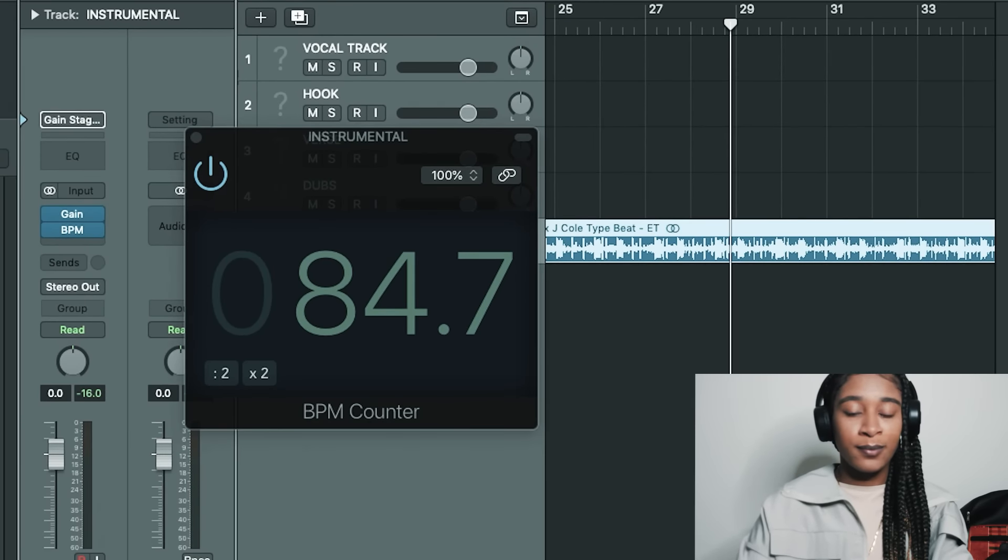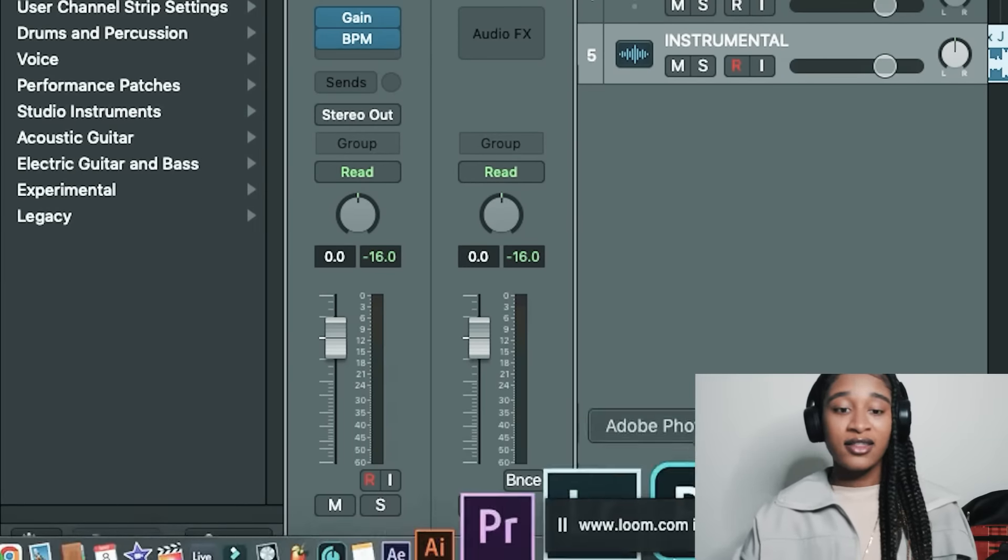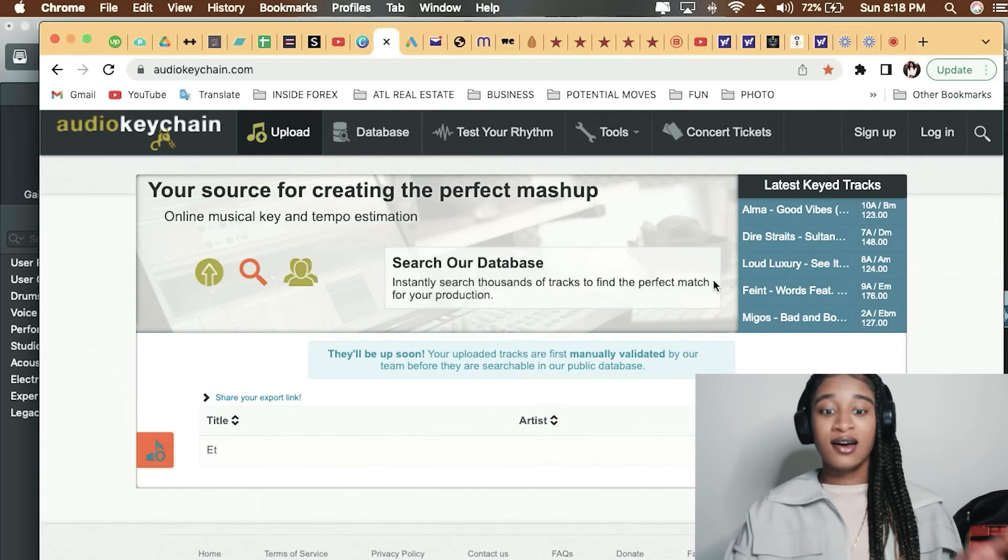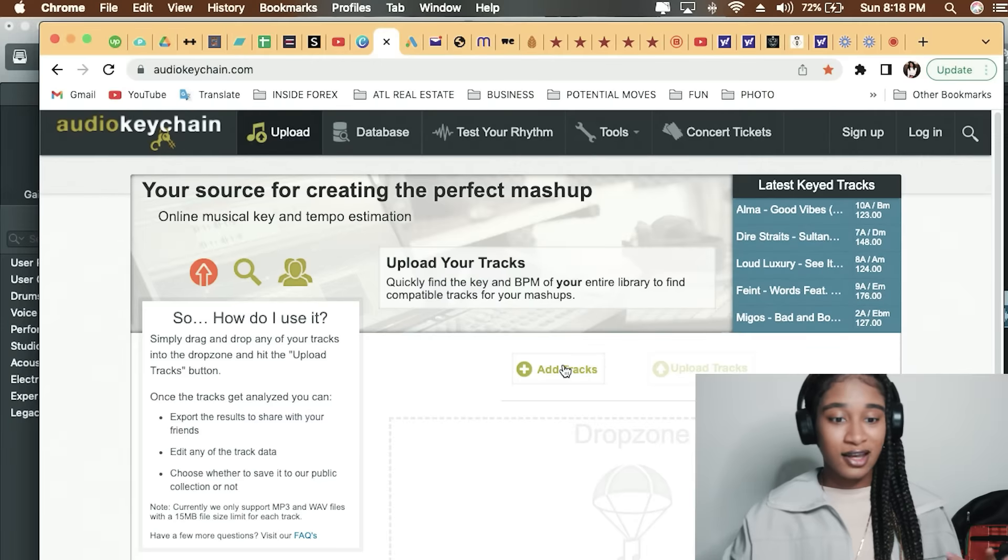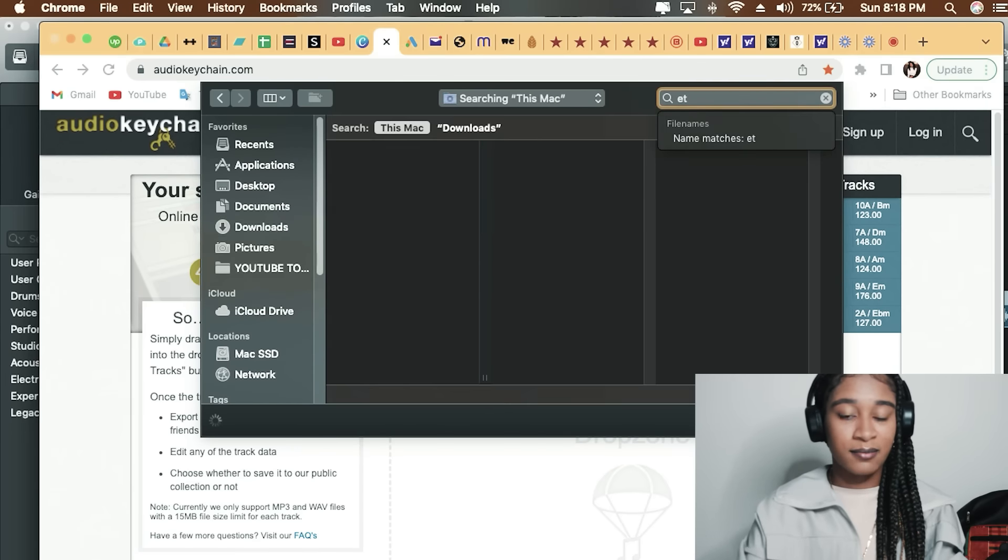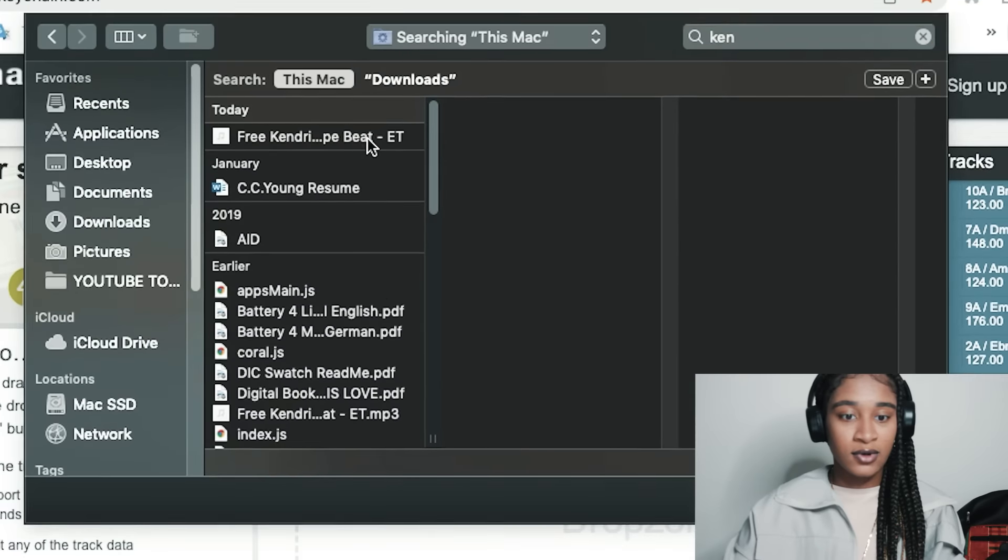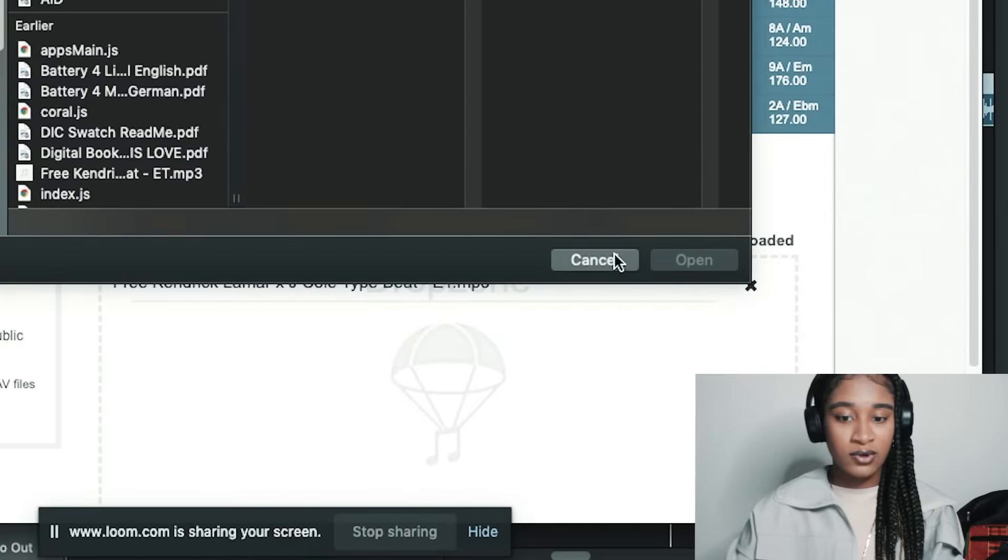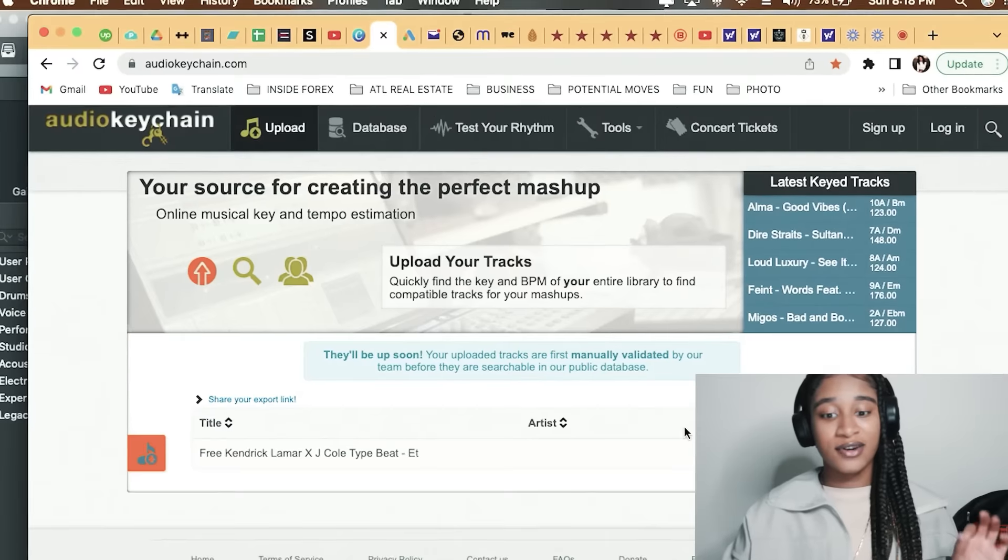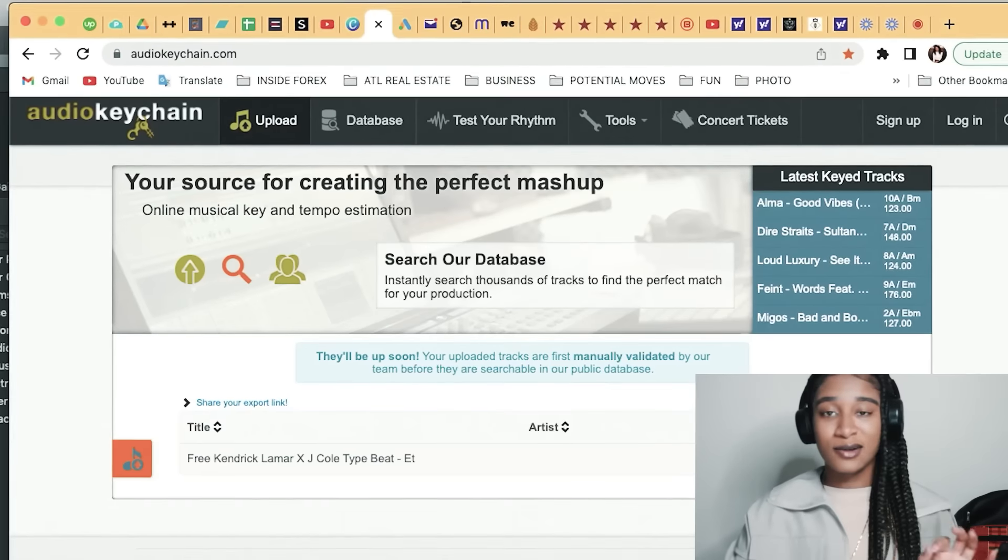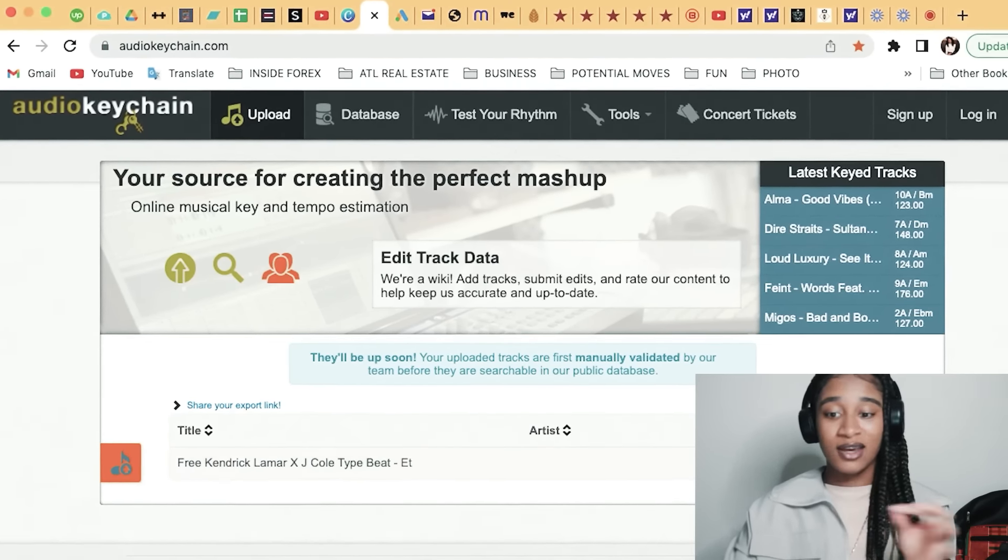Another thing that you can do as well—I have a lot of tabs opening, I'm sorry—audiokeychain.com. You can upload your beat here. It looks like I had already done that previously, so I'm going to do it one more time. So we can just drop that in the drop zone and then click upload track, and this will tell you what key it should be in for your auto-tune. If you don't know anything about the simple piano keys and all that, then you may want to go do your research and then come back and put this in.